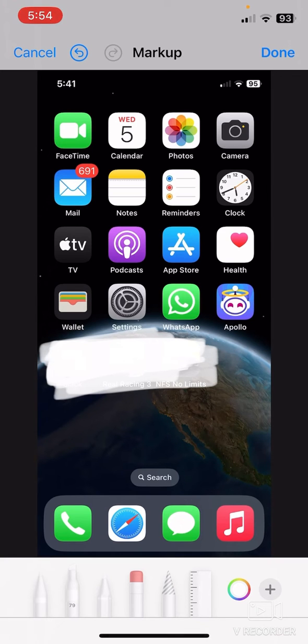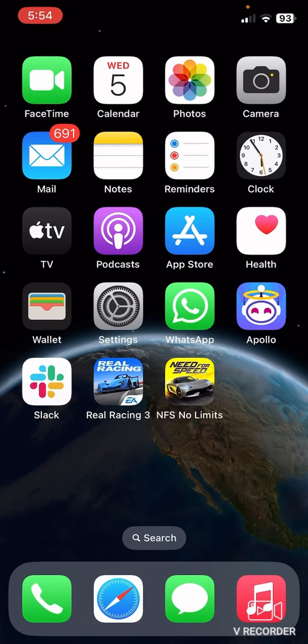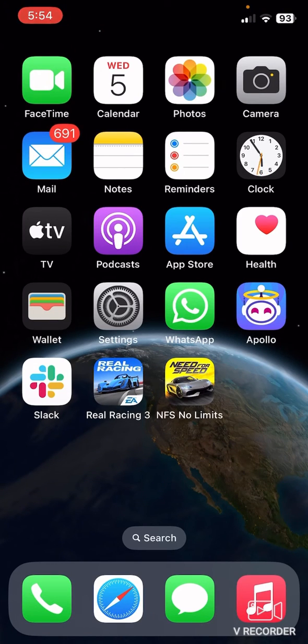So guys, that's how you can blur a screenshot on iPhone. Hope you find this video helpful. If you find this video helpful, then give a thumbs up and don't forget to subscribe to the channel. Thank you very much for watching the video.